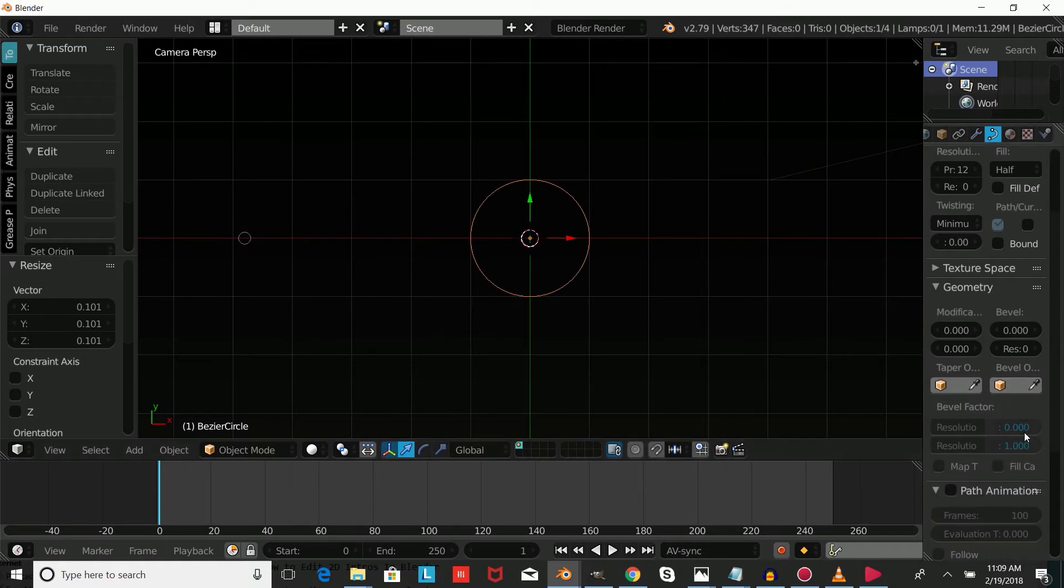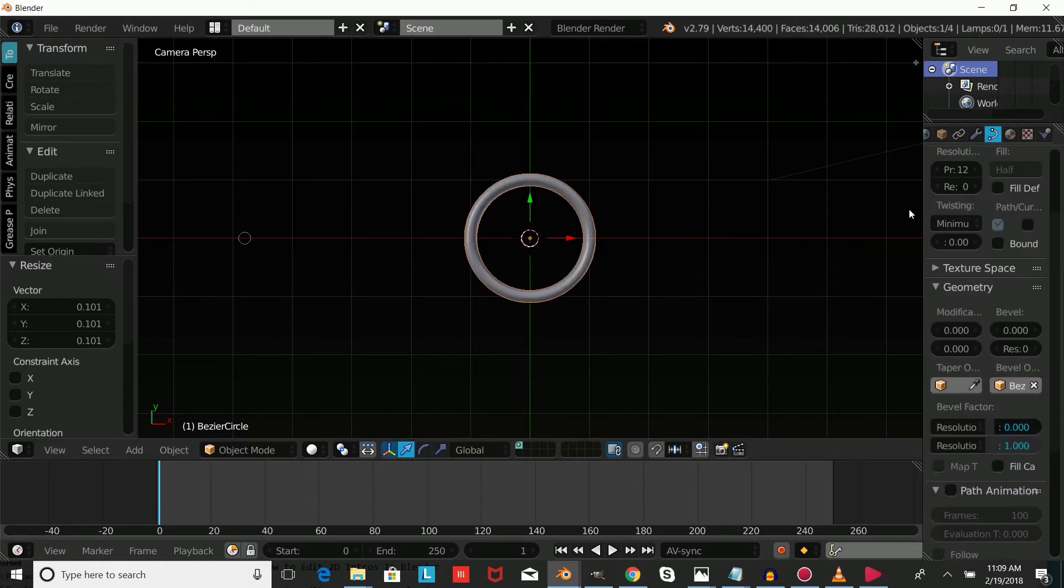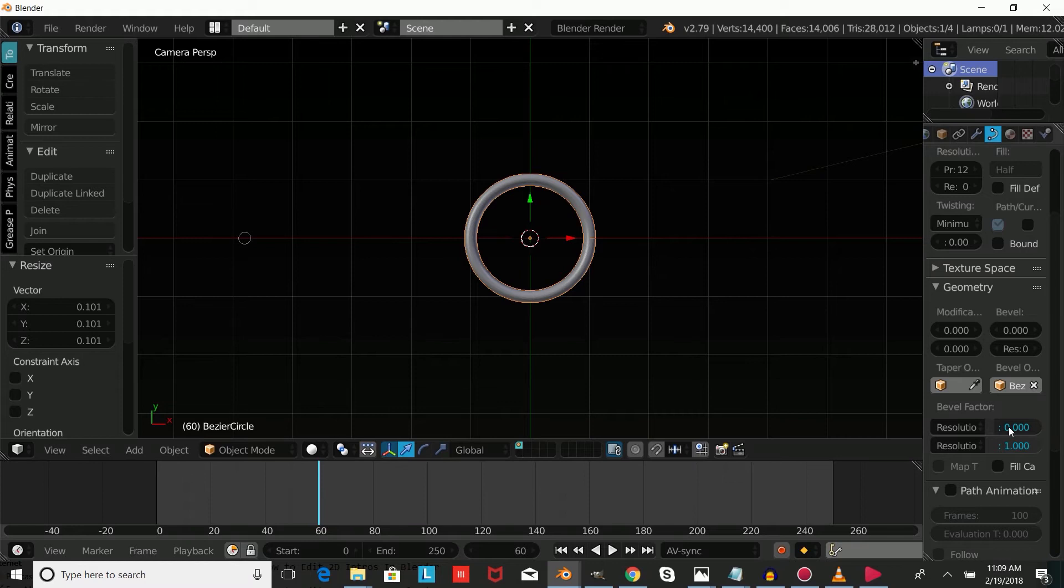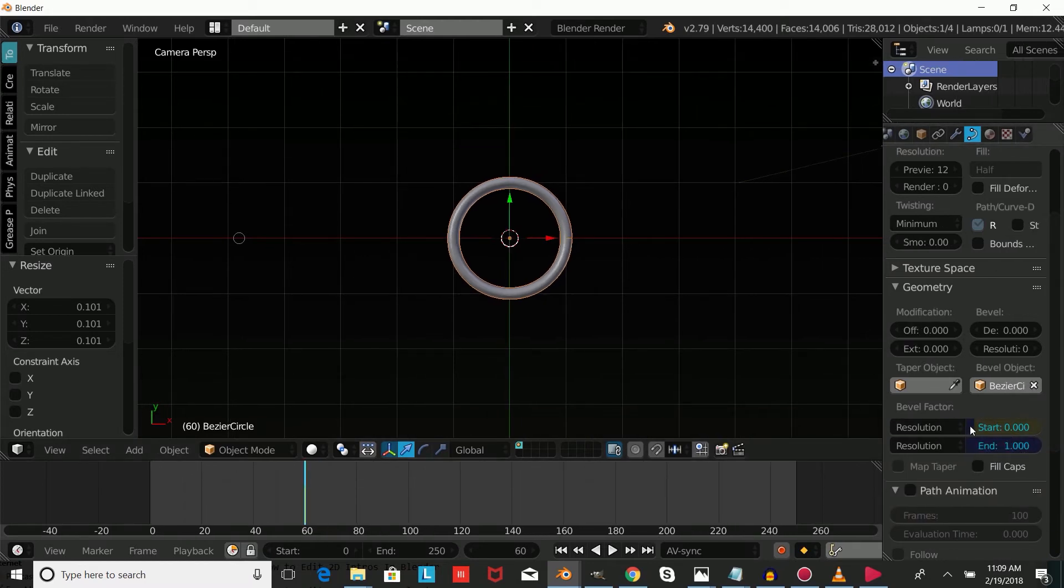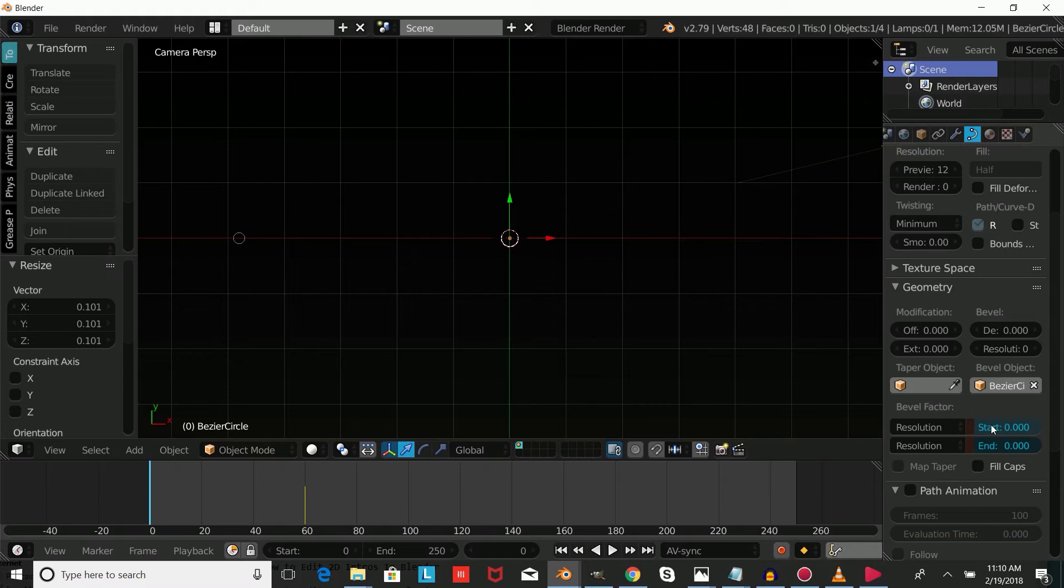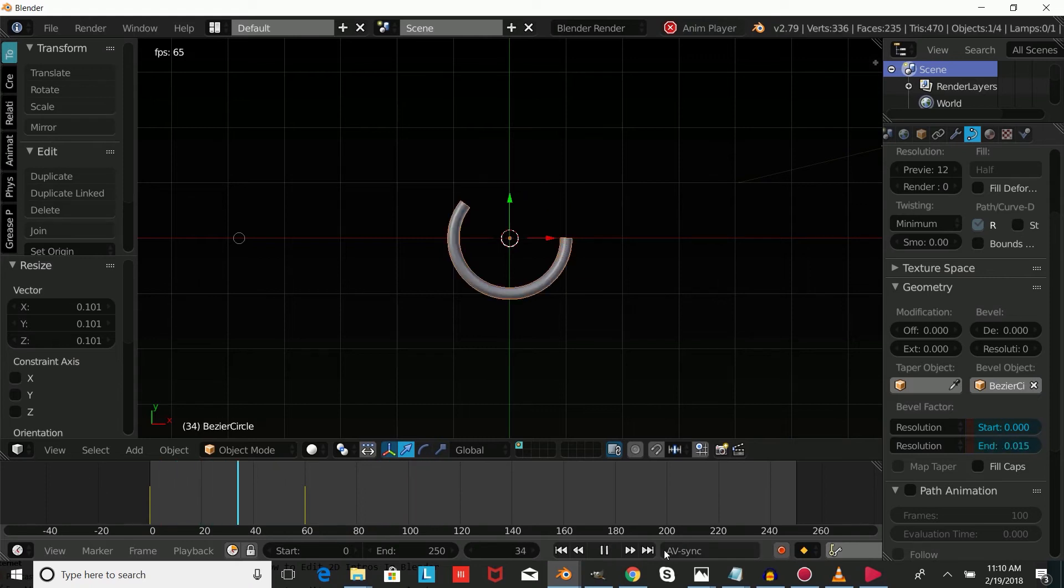Go to frame 60 and press I to insert keyframes at the start and at the end. Go to frame 0, drag that down, and press I. Play that and you can see the circle now draws in.